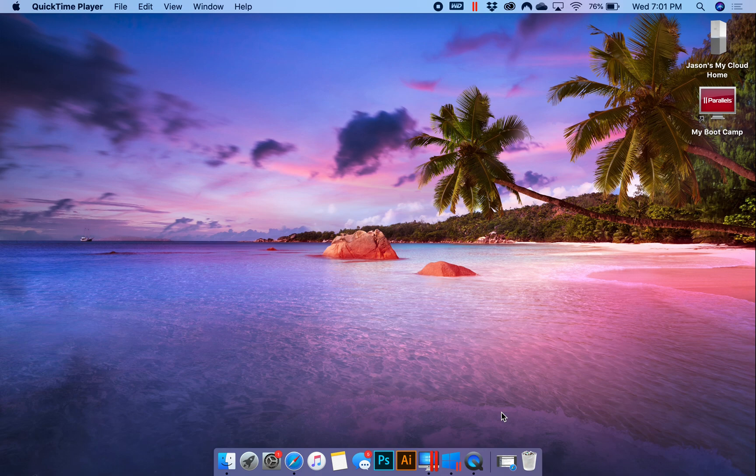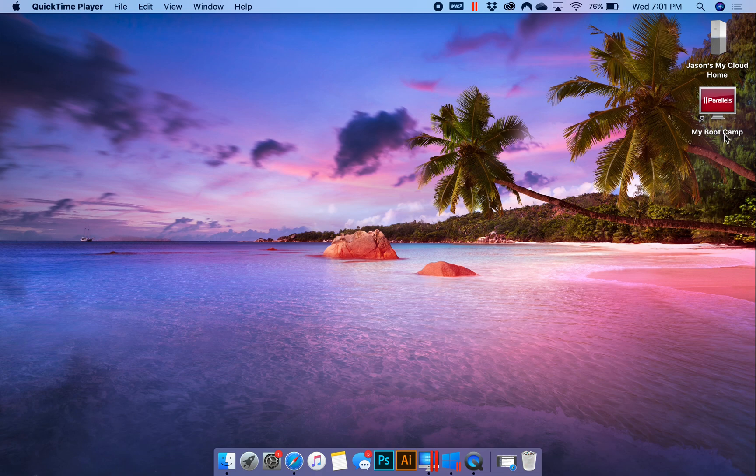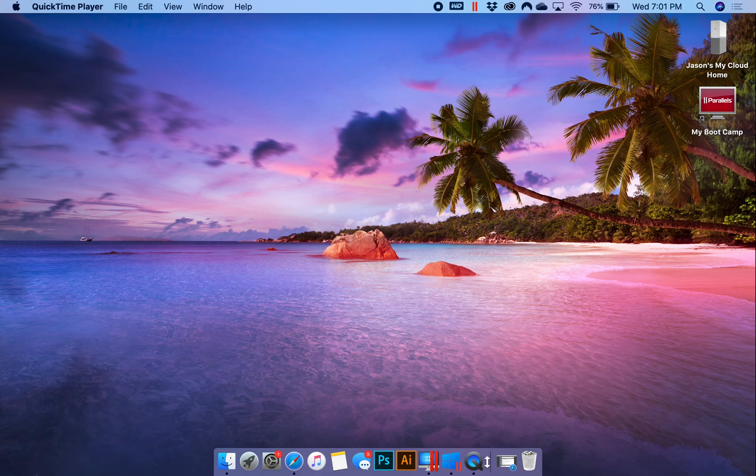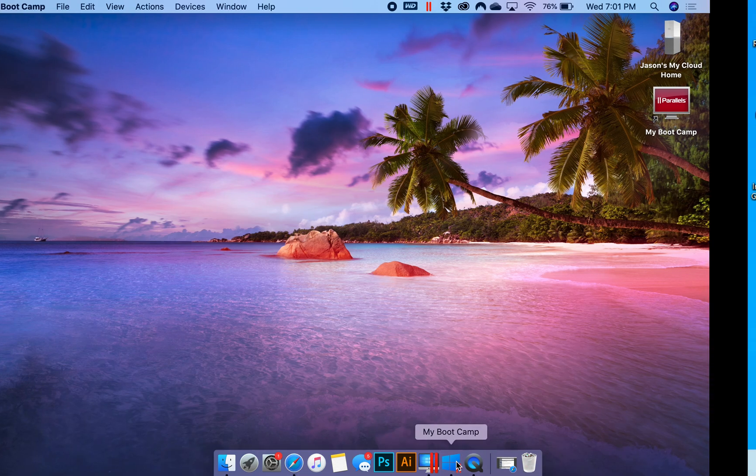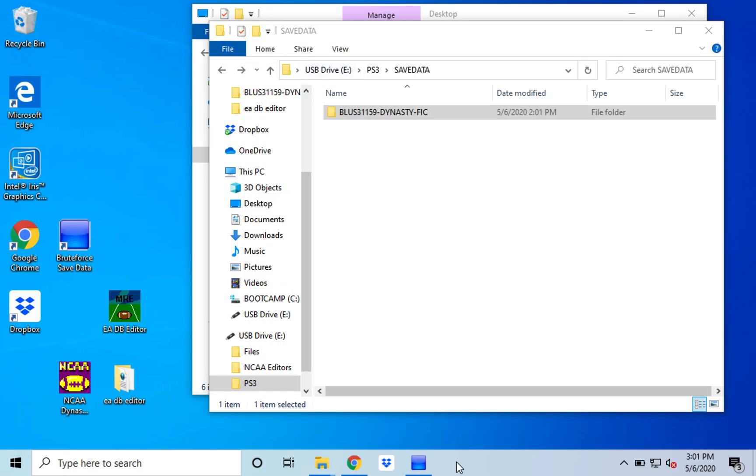So first things first, you got to have a Windows operating system to do this. I'm obviously on a Mac and so I use Parallels with my bootcamp partition. So anyway I'm gonna go into my Windows here and then you have to copy your save to a flash drive. Simple enough.